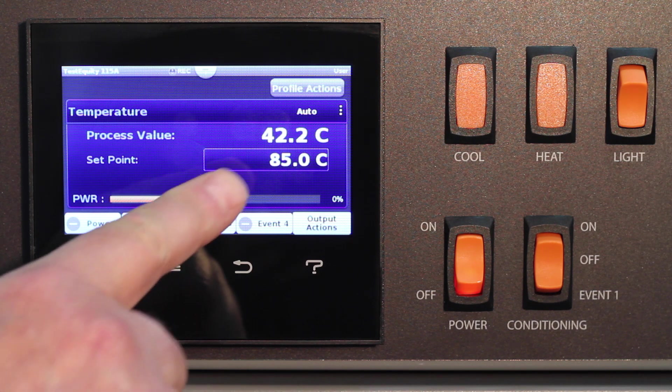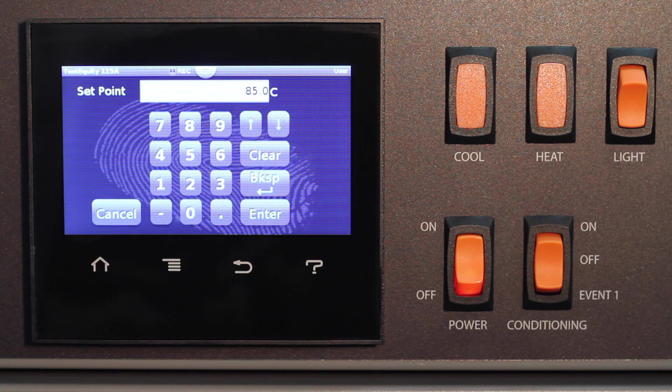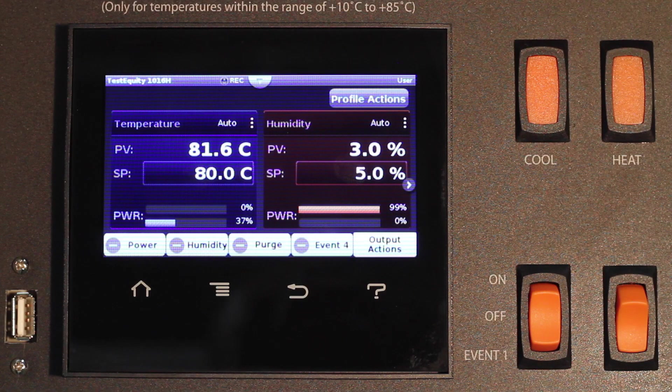First, press the set point area on the home screen. On models that show two process parameters at once, like temperature and humidity, the set point area will be labeled SP.